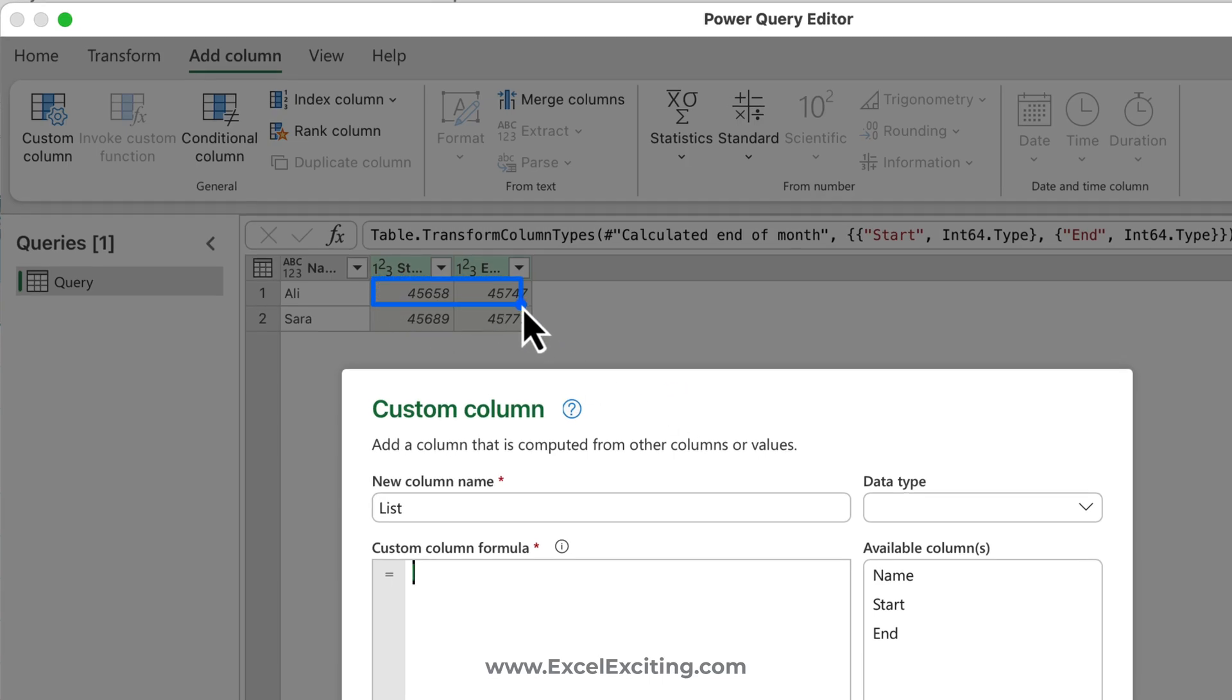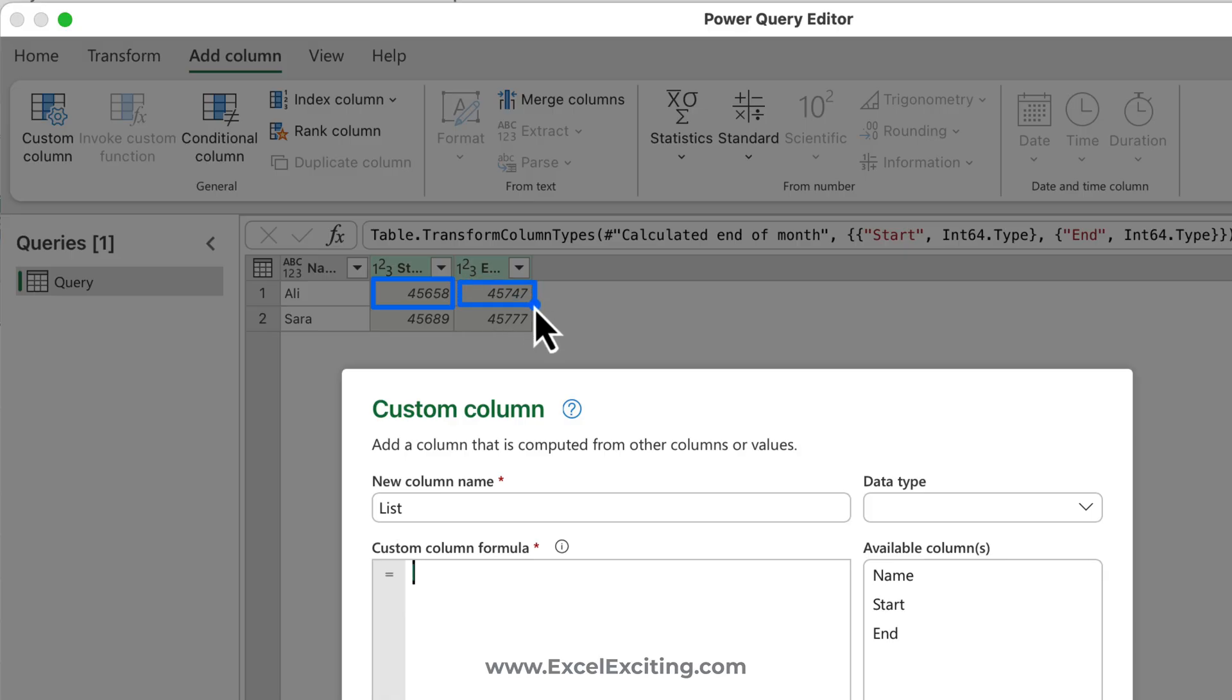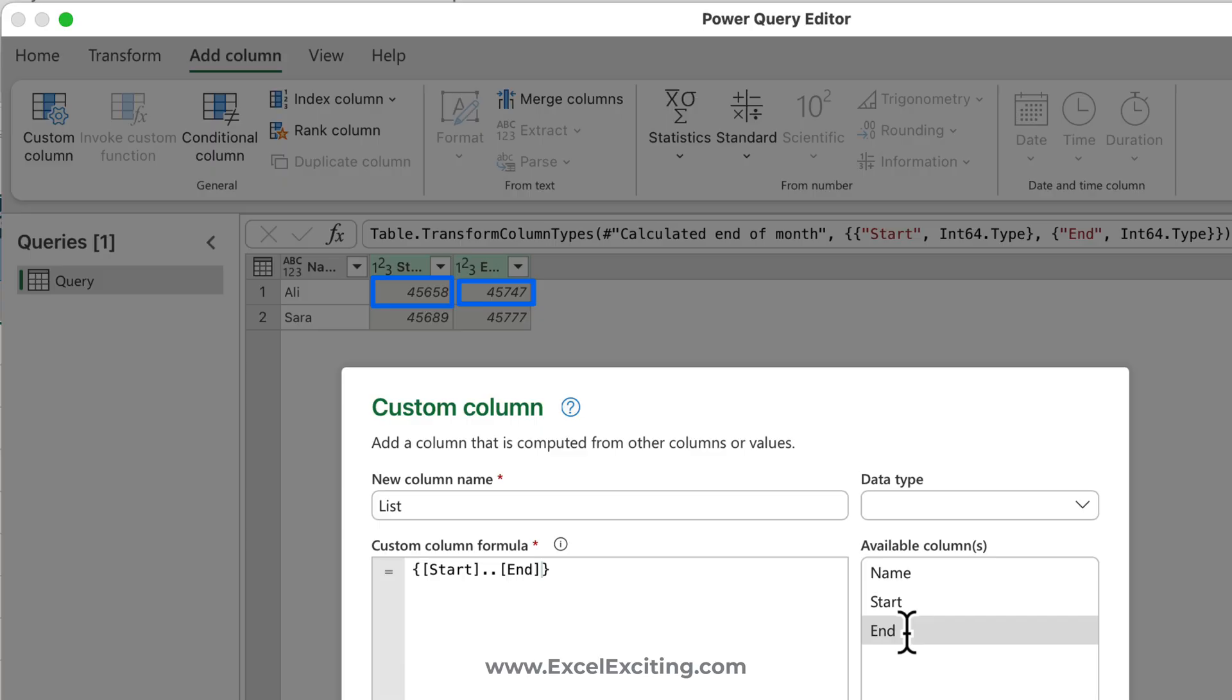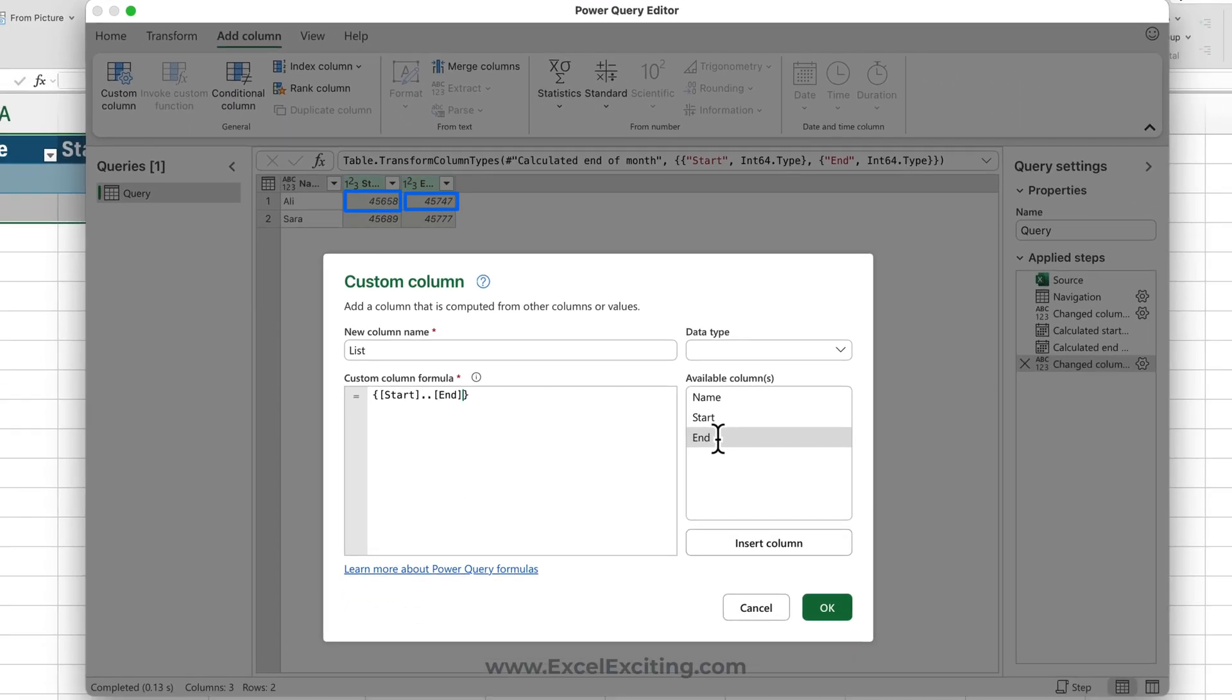What we're going to do is basically create the list starting from this range to this range. So what we will write is curly brackets open, the start dot dot and the end. So what comes between start to end date, that is the list we need to convert.